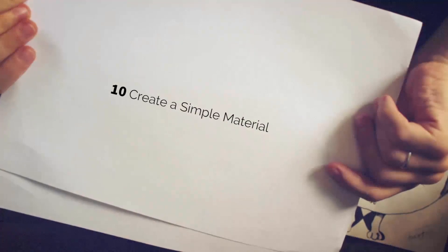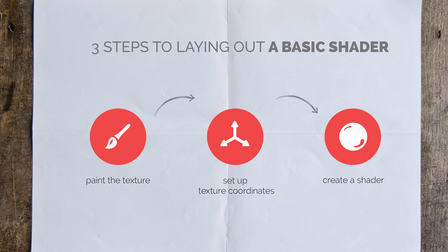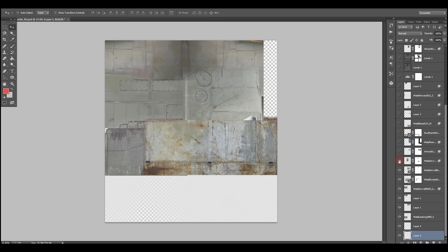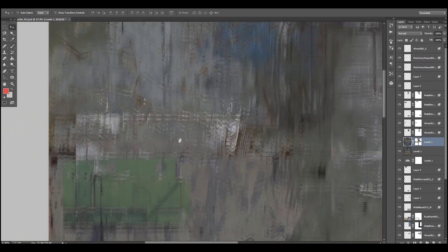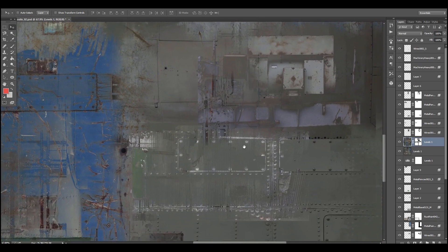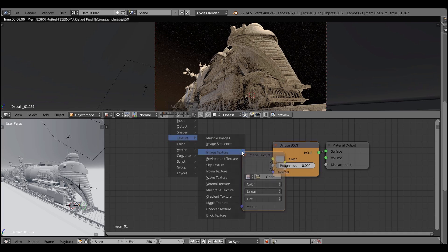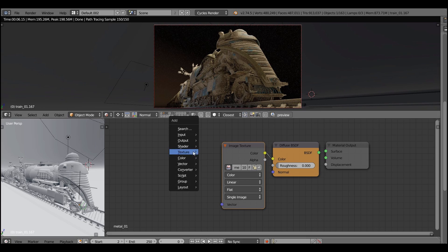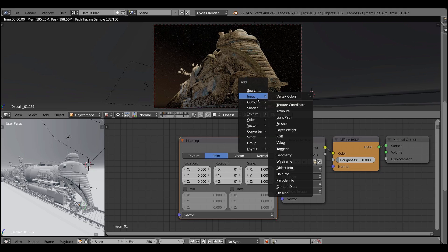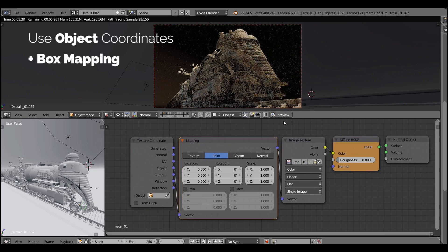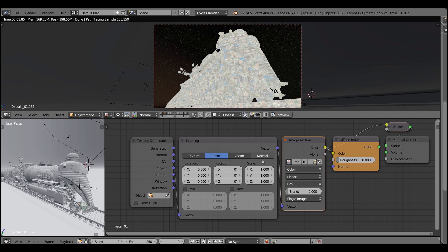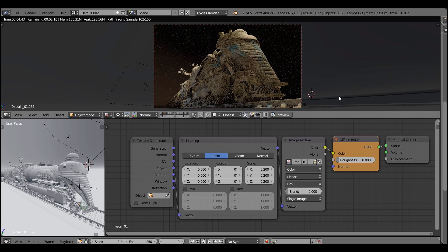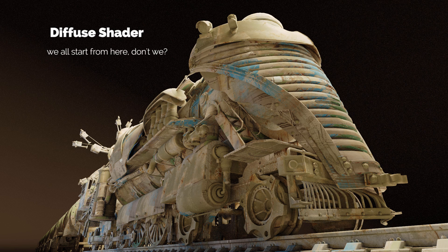Now let's create a simple material. We start from simple stuff and go complex. We'll paint the texture, set up texture coordinates, then create a shader using that texture. I'm launching Photoshop and composing my uber texture using source files from CG Textures, trying to make it seamless since it will be tiled across the whole model. It's a pretty big 4K texture. Then I create a basic shader in Blender and plug in this image texture. I'm using object coordinates or generated coordinates — procedural style texturing — with box mapping so the texture is projected from different directions at once. Then I tweak the scale and position.